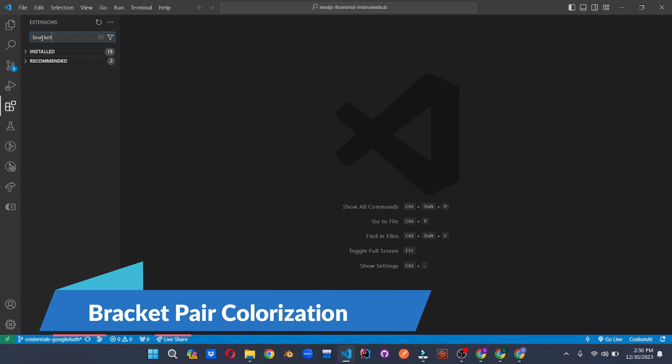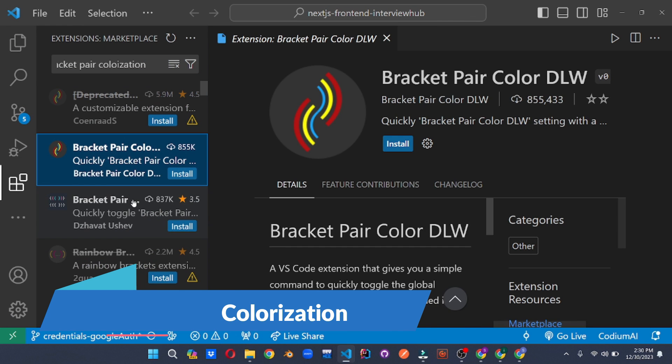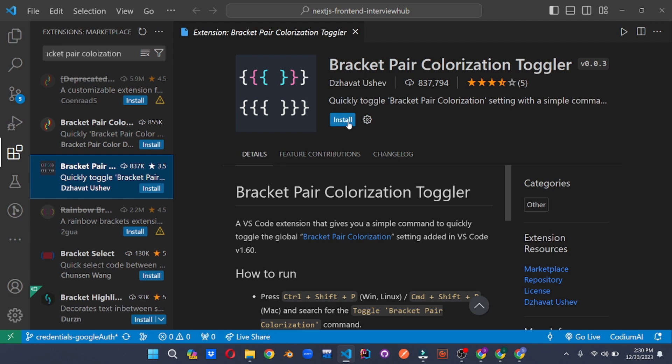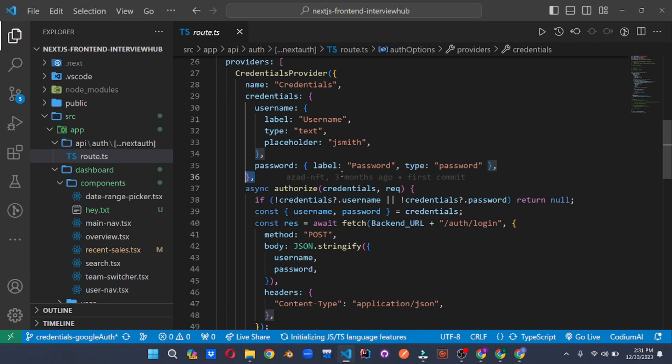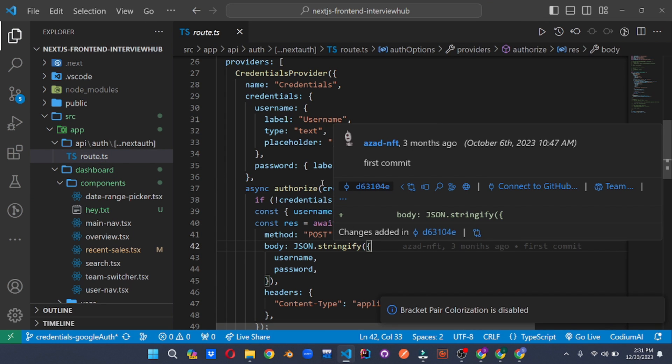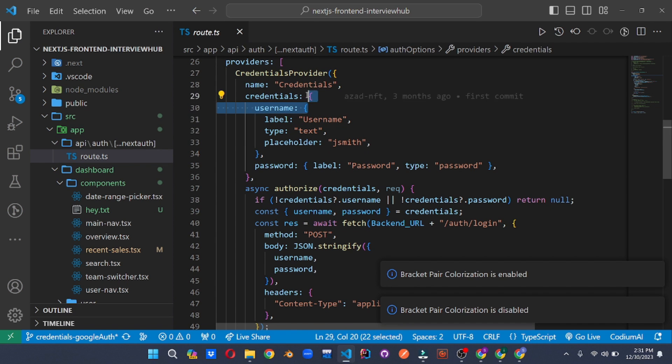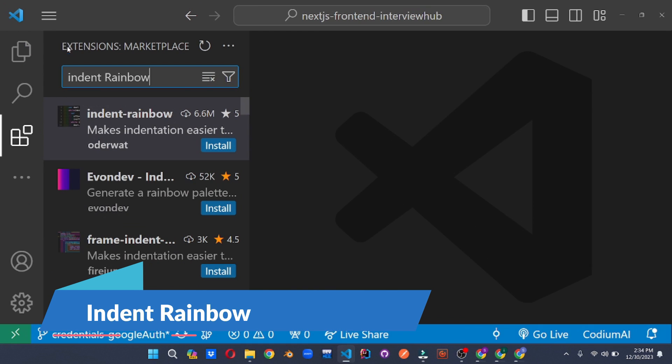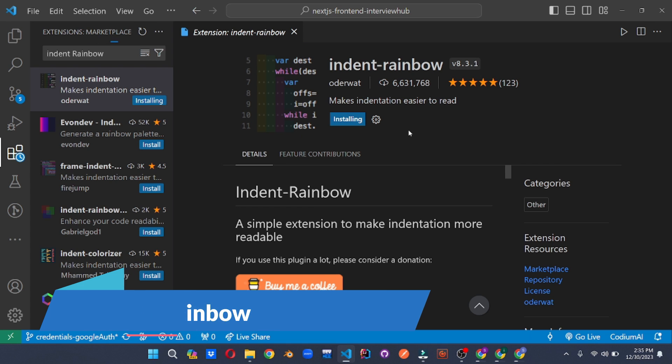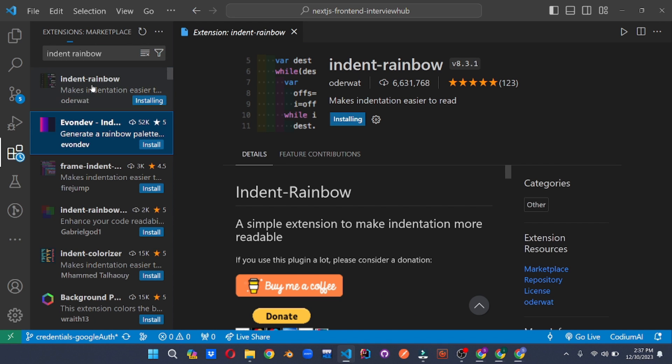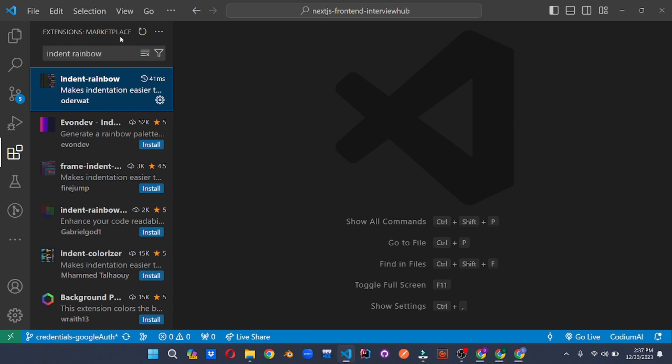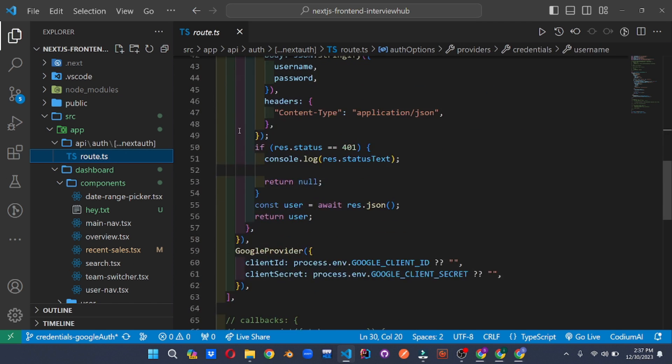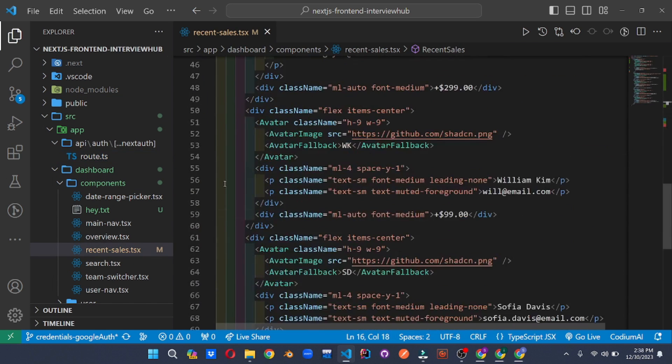Tired of losing track of nested brackets? This extension visually connects corresponding brackets with customizable colors, making your code structure clear and easy to navigate. It's like a superpower for keeping your code organized and tidy. Visualize your code structure like never before with indent rainbow. This extension assigns unique colors to different indentation levels, instantly revealing block hierarchy and nested control flow. Dive into complex code with newfound clarity and understanding.